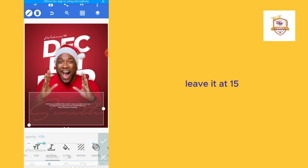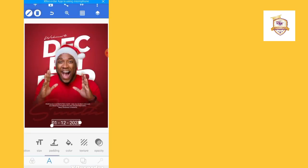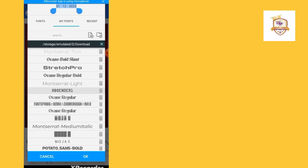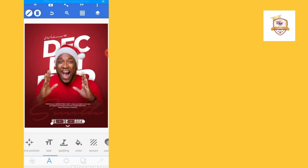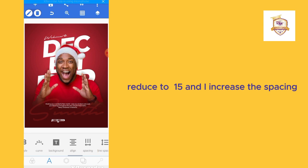Leave the opacity at 15. Now write the date, which is 1st December. Let me use this font, reduce the size to 15, and increase the spacing.